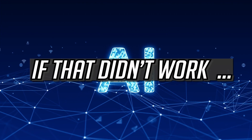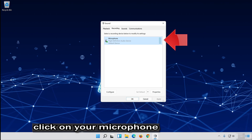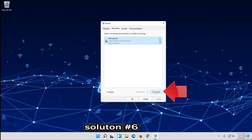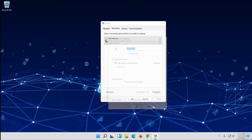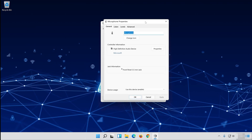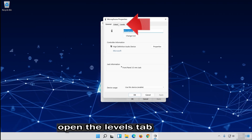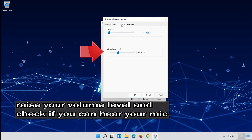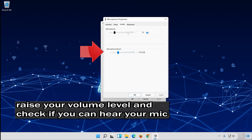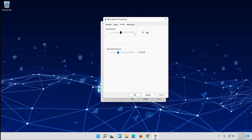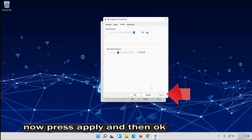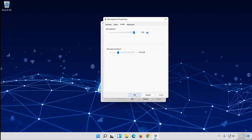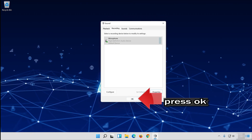If that didn't work, click your microphone and select Properties. Open the Levels tab. Raise your volume level and check if you can hear your mic. Now press Apply and then OK. Press OK.